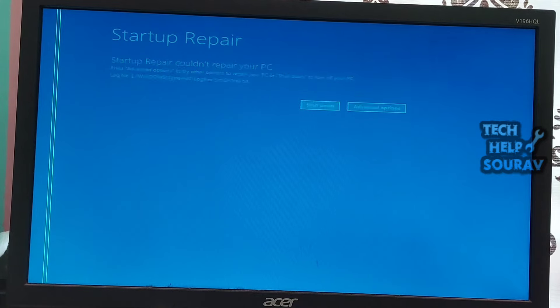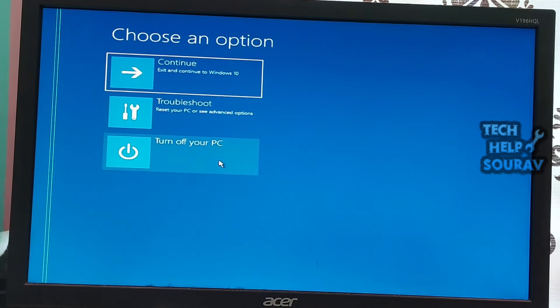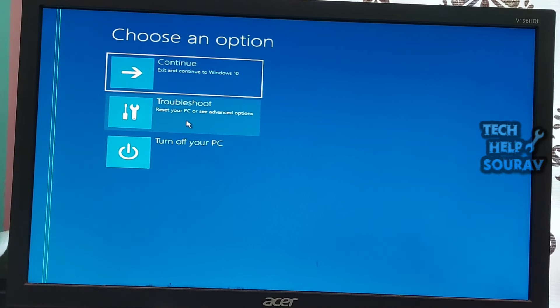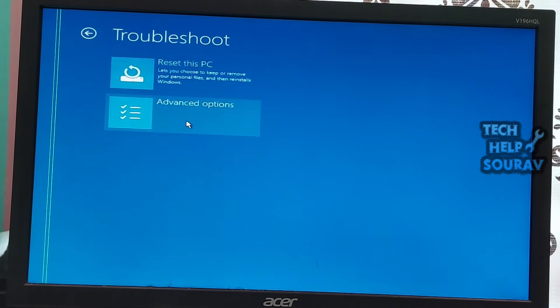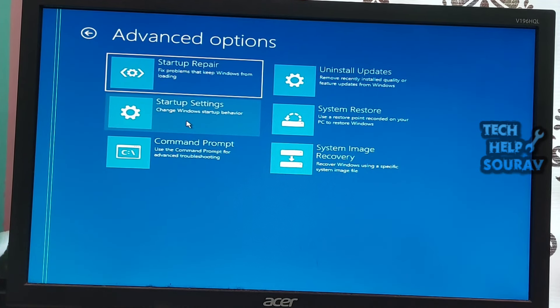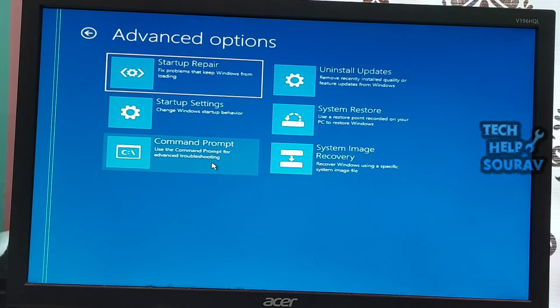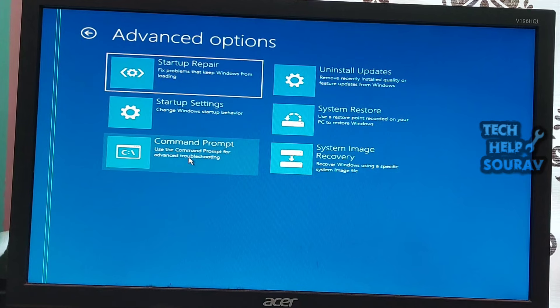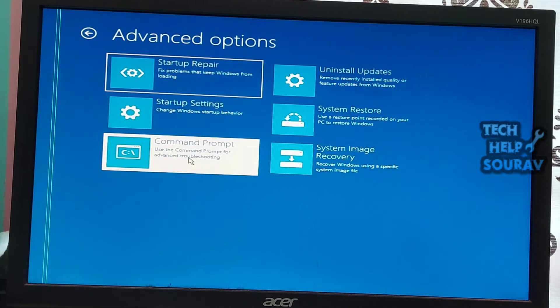Automatic Startup Repair couldn't repair your PC. You need to rebuild the boot configuration data file and repair the master boot record file. To do this, click on the advanced options and then select command prompt. You will find the command prompt right on your screen.